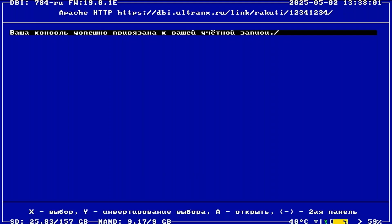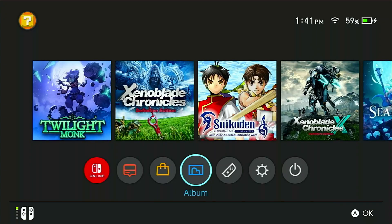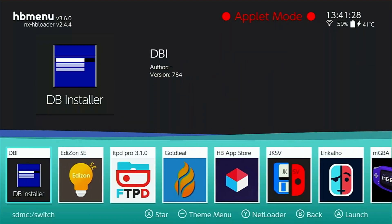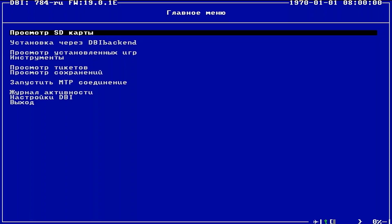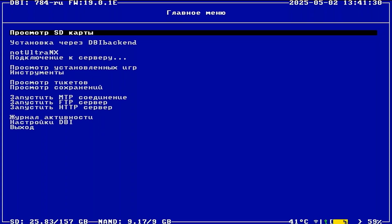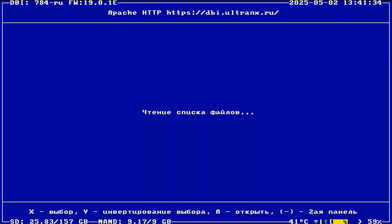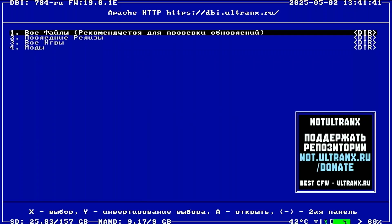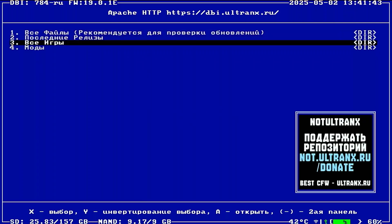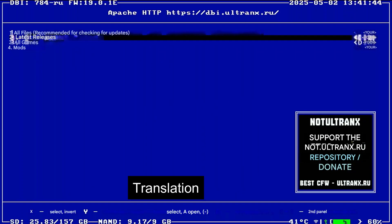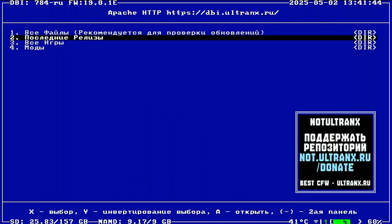Next, press the home button to go back to the home screen, then launch DBI again. This time, the Not Ultra NX menu should show up. Now select Not Ultra NX. This will bring up a list of game categories you can browse. You can see the translated category names here. I'm going to choose option number 2.